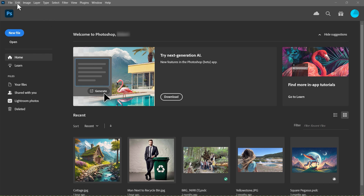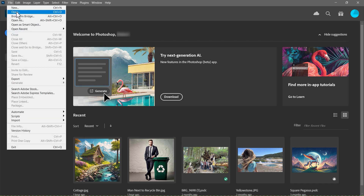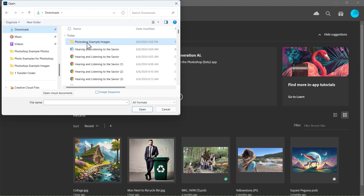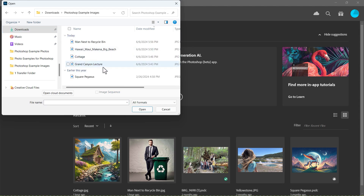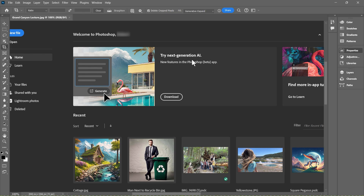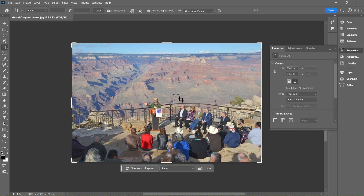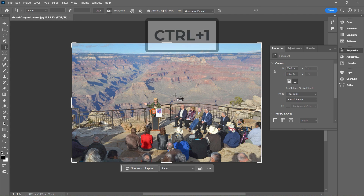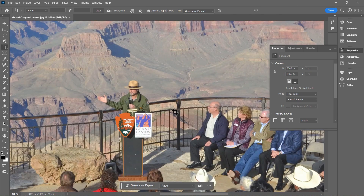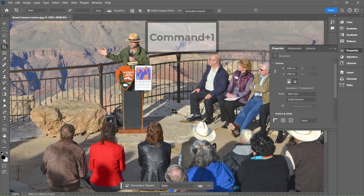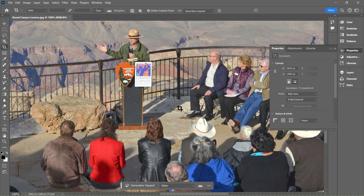I'm going to start by going to File and Open, and I'm going to go here to my Downloads folder where I have some example images. My first example is going to be of some people at the Grand Canyon — they're listening to a lecture. I'm going to hold Ctrl on the keyboard and tap 1 to zoom in on the image. On a Mac, I think it's Command 1 to do this kind of zoom.